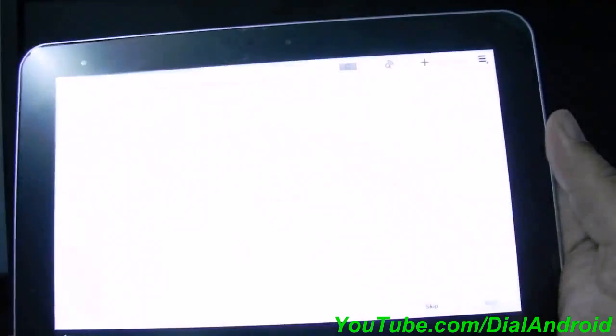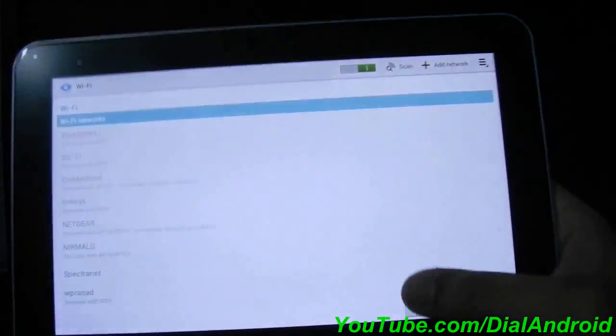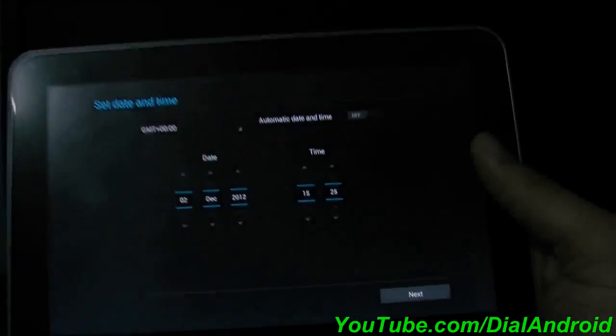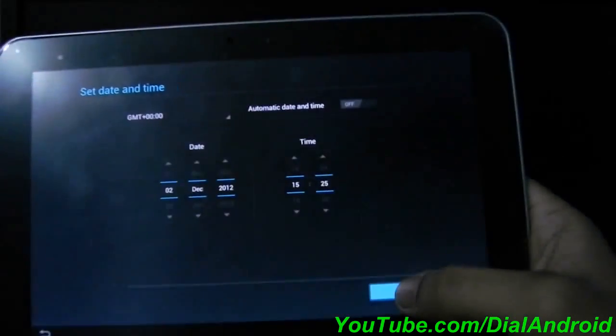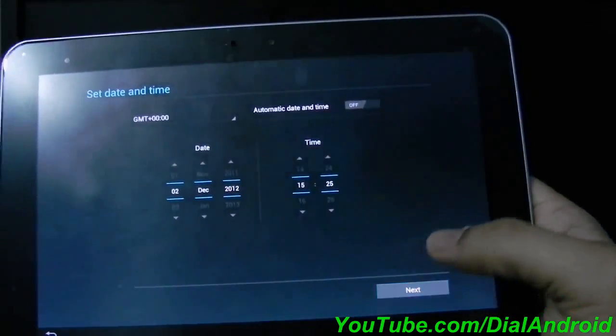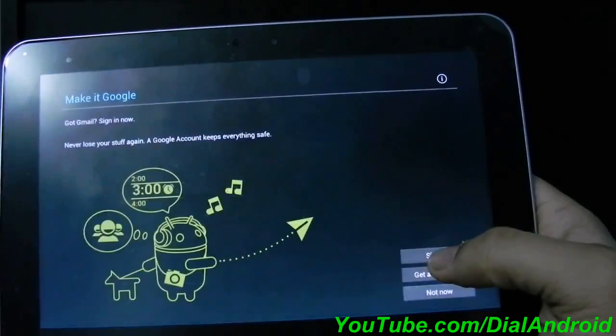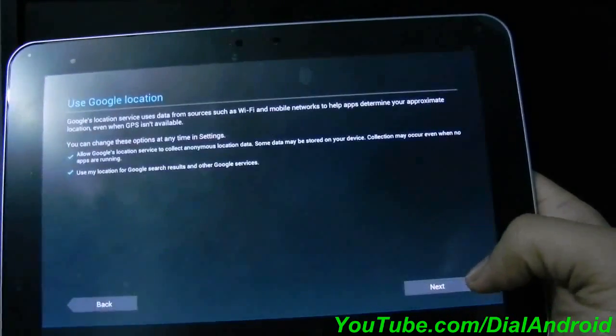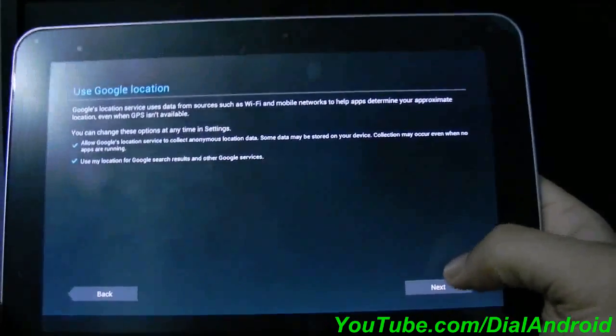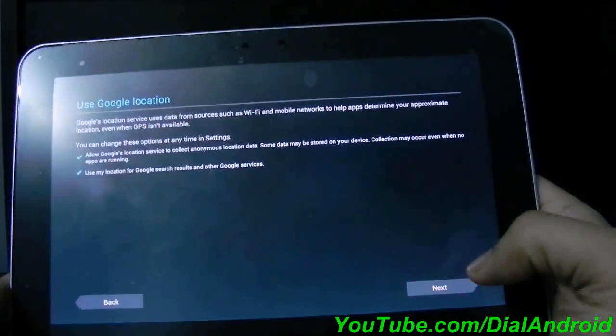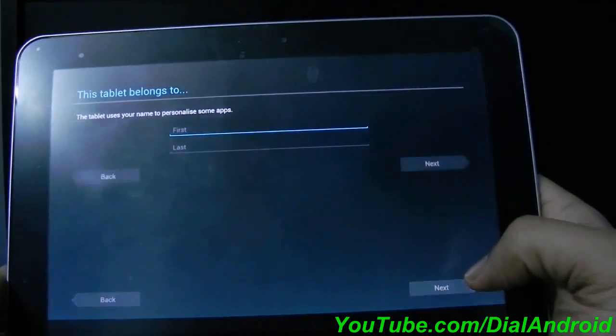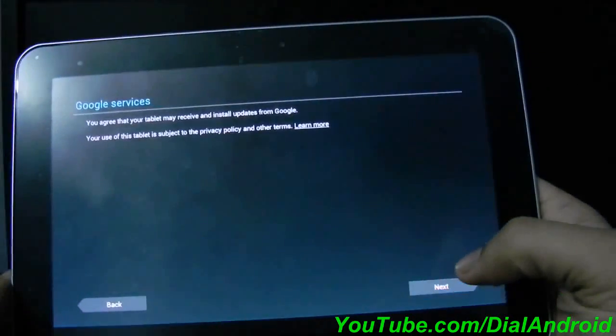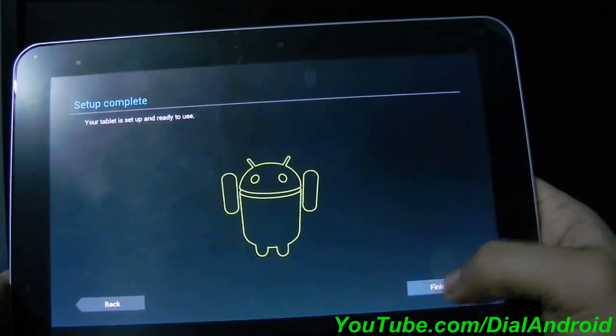I will skip all those Wi-Fi, date/time and other things to show you the main screen.